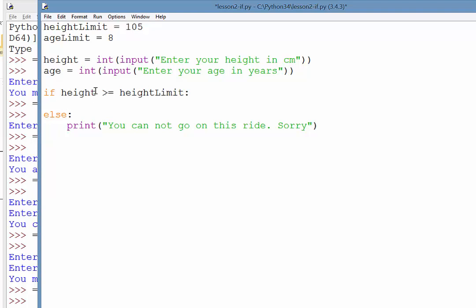If the height fails, we're straight away going to say you may not go on this ride, you are too short. So that's if this first test fails.